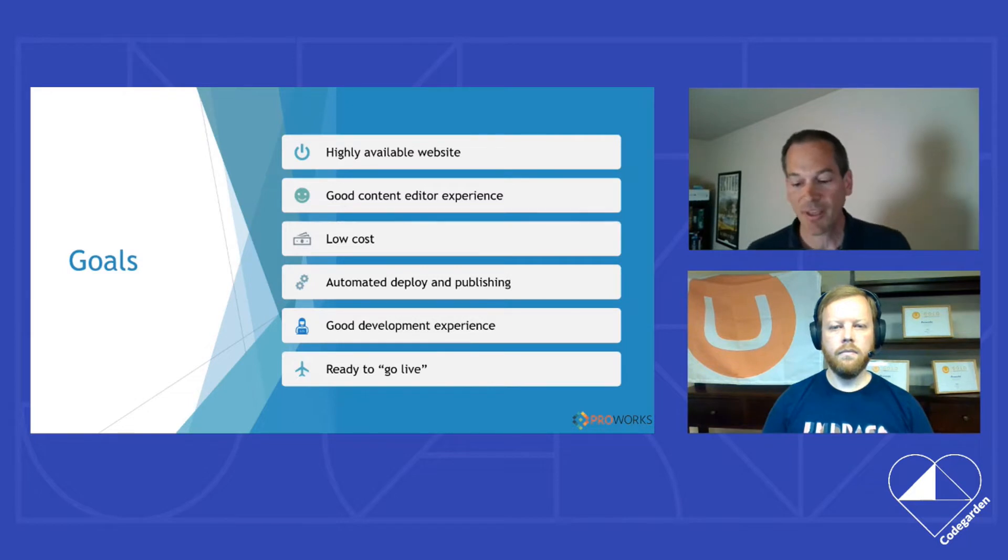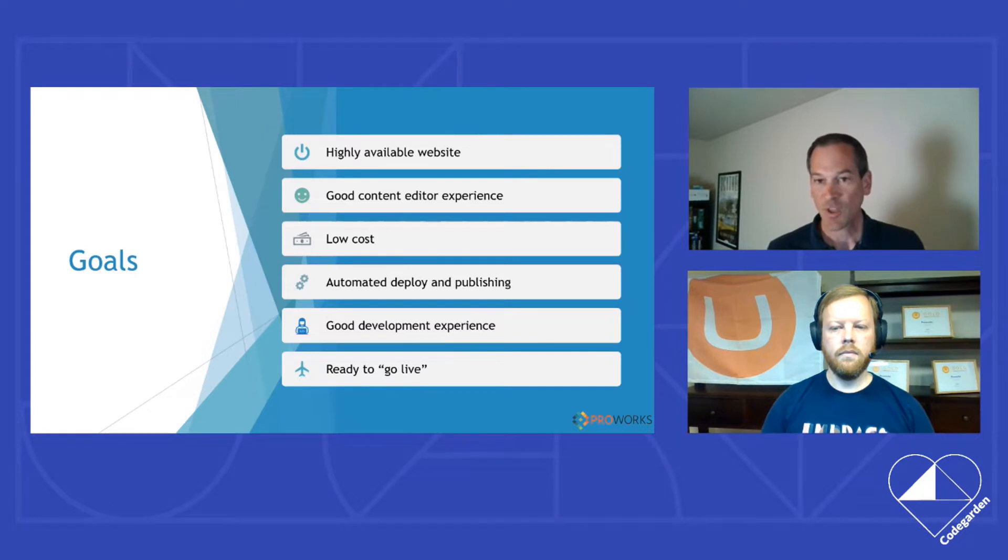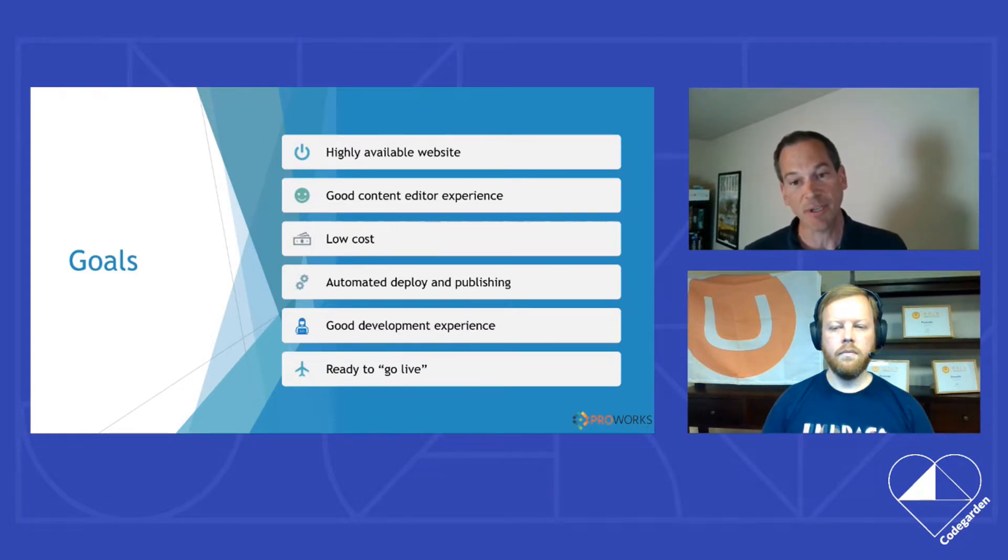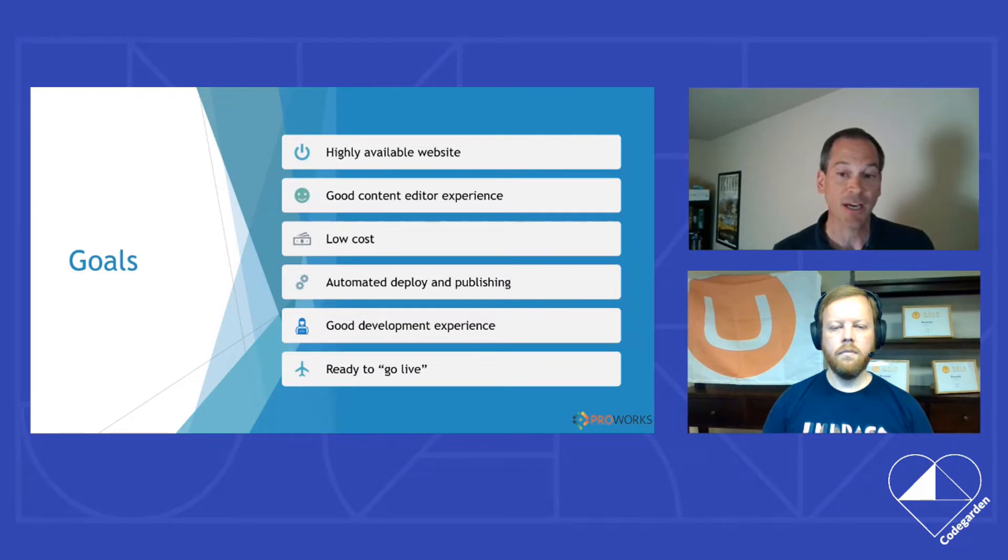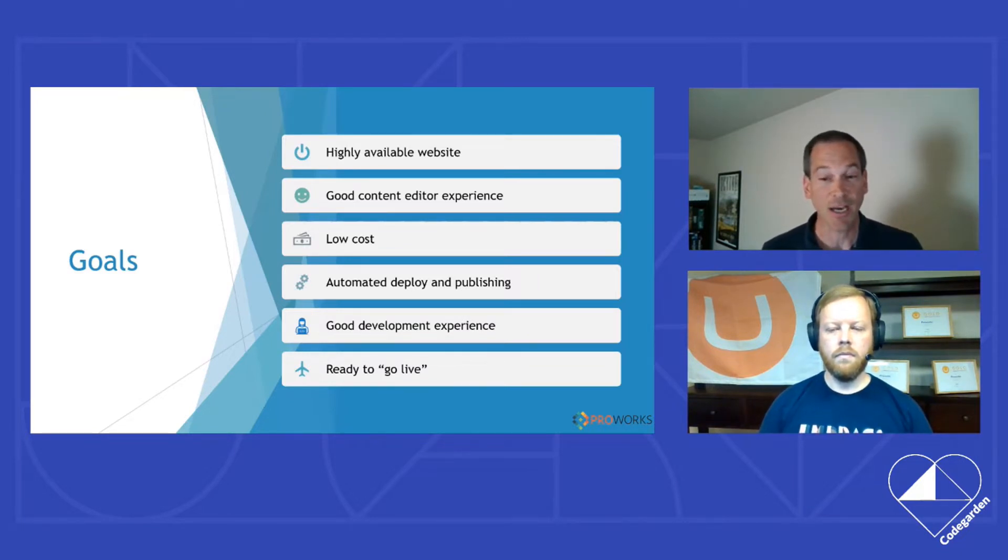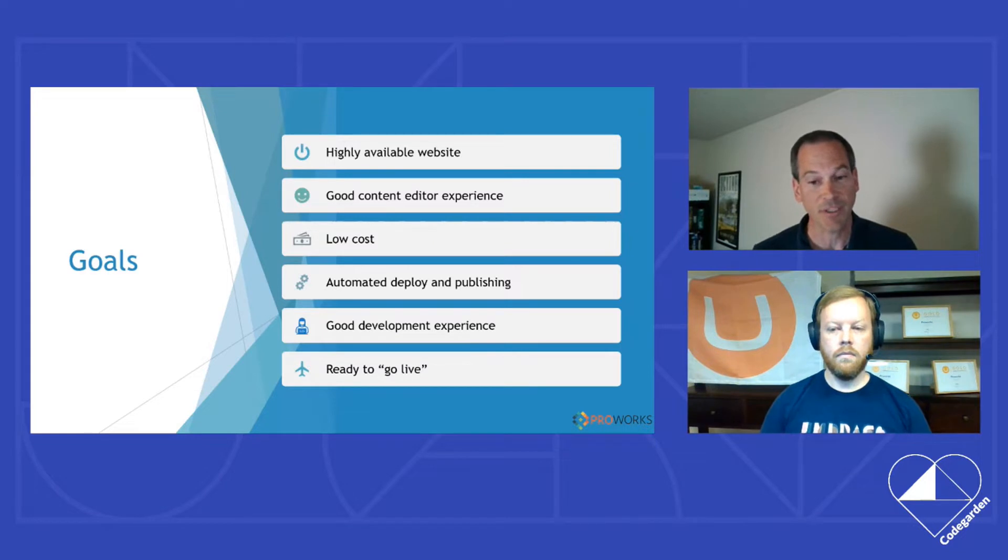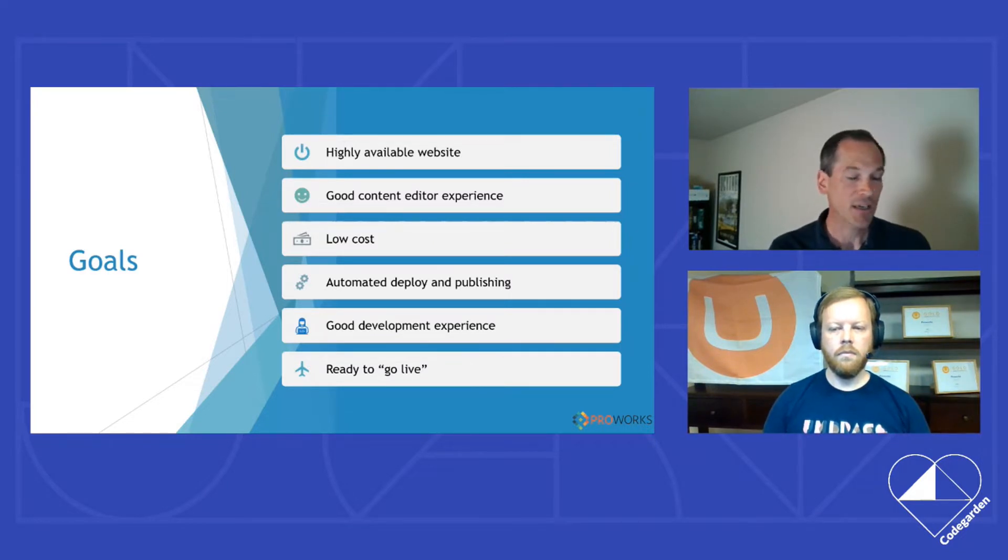So when we're thinking about goals of this proof of concept, we wanted to make sure the content editor experience was top notch. We want to make sure the development experience was top notch. We wanted to feel comfortable with the architecture that it was ready to go live and something we could pitch to our clients. And of course, it needed to be reasonably cost effective.